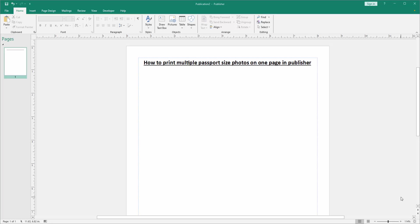In this video, I am going to show you how to print multiple passport size photos on one page in Microsoft Publisher. Let's get started.